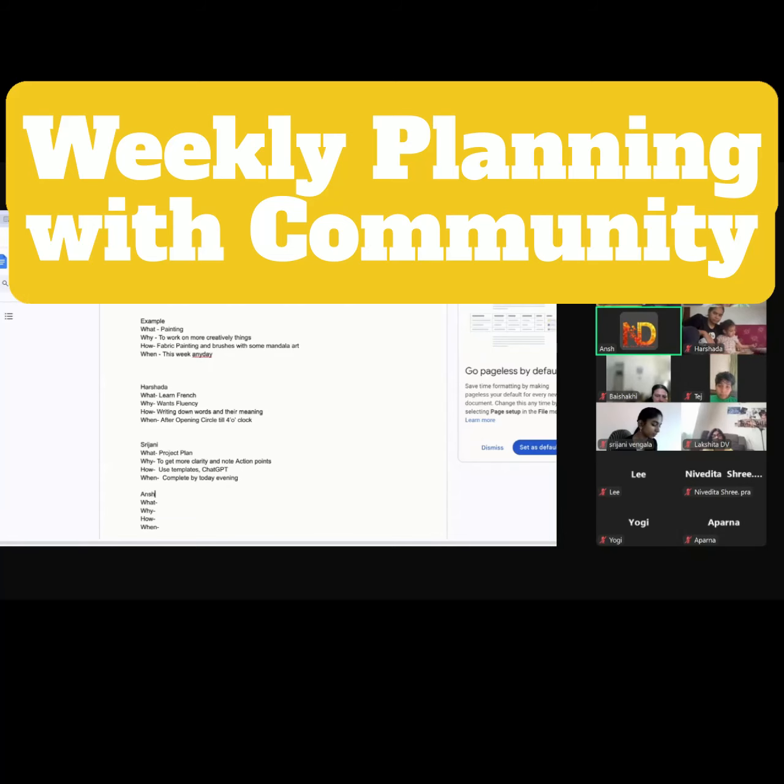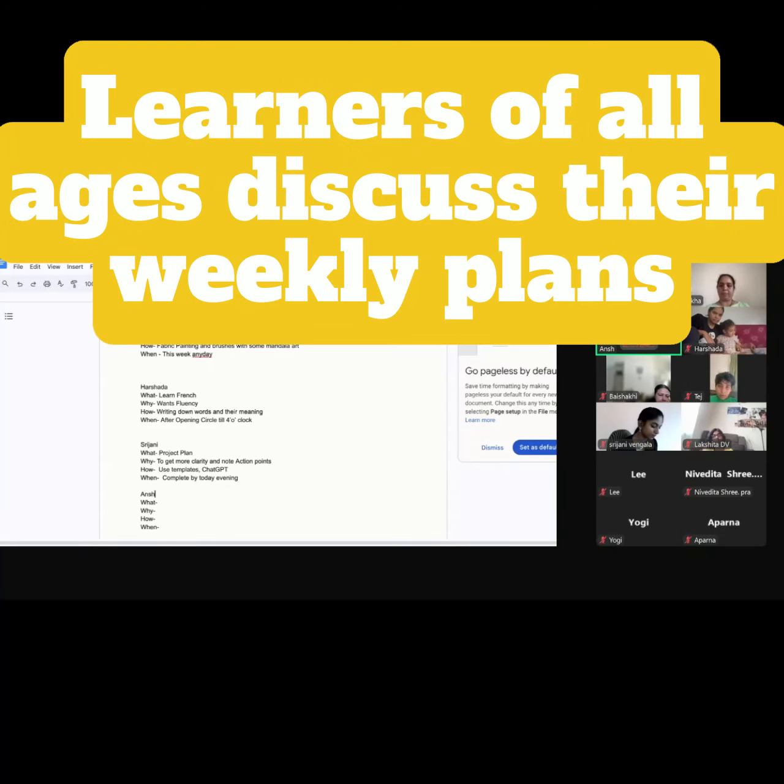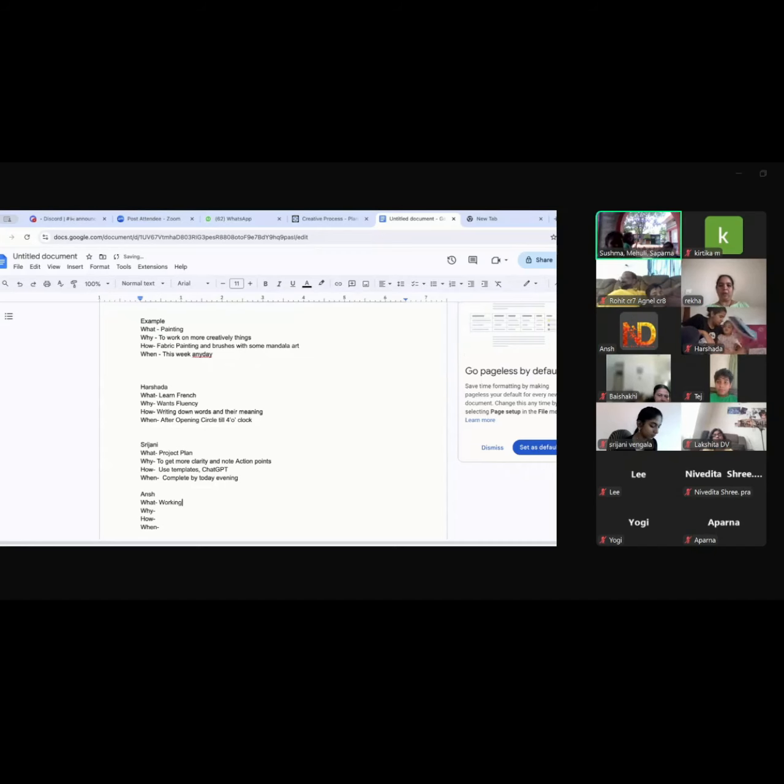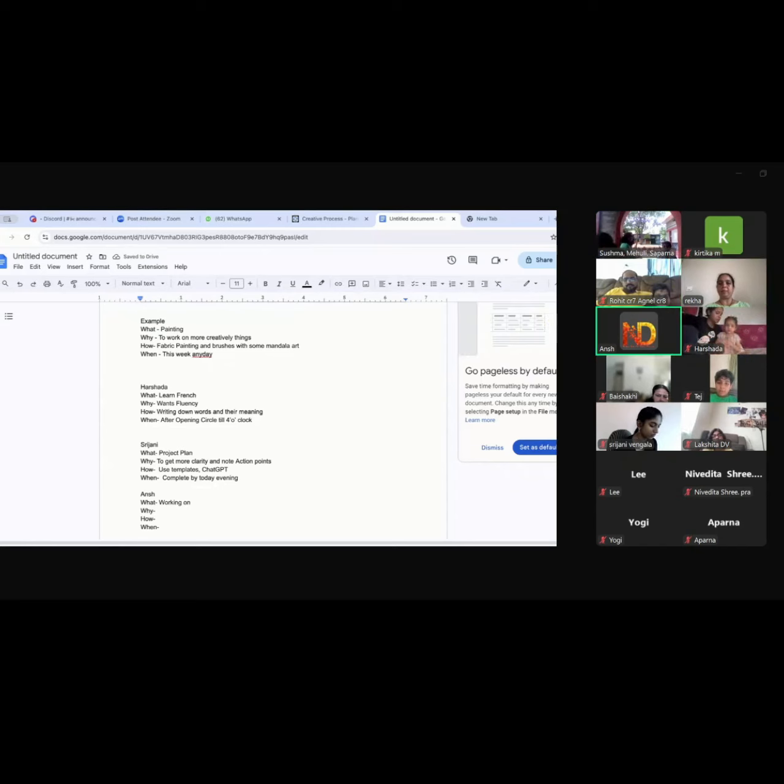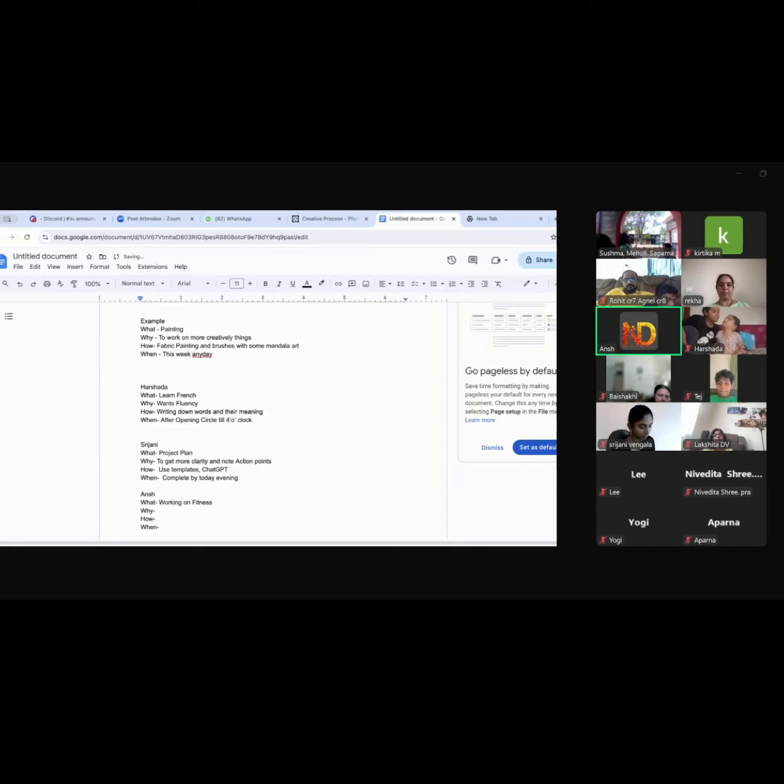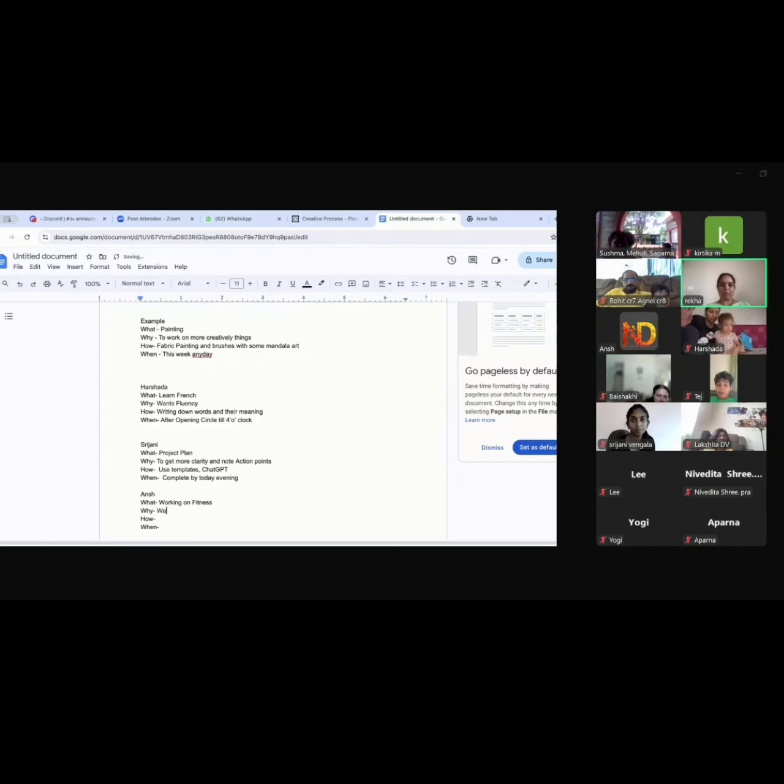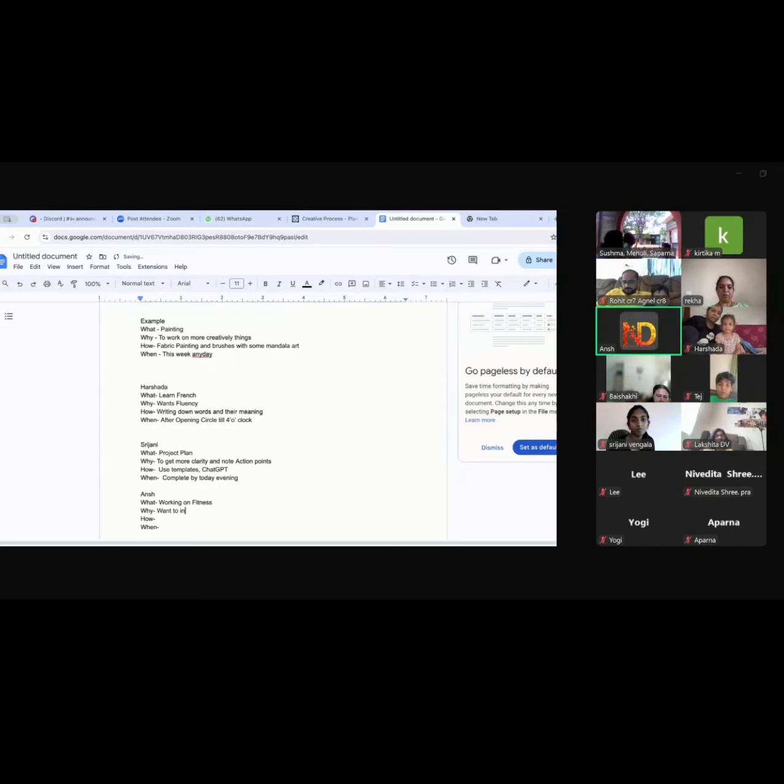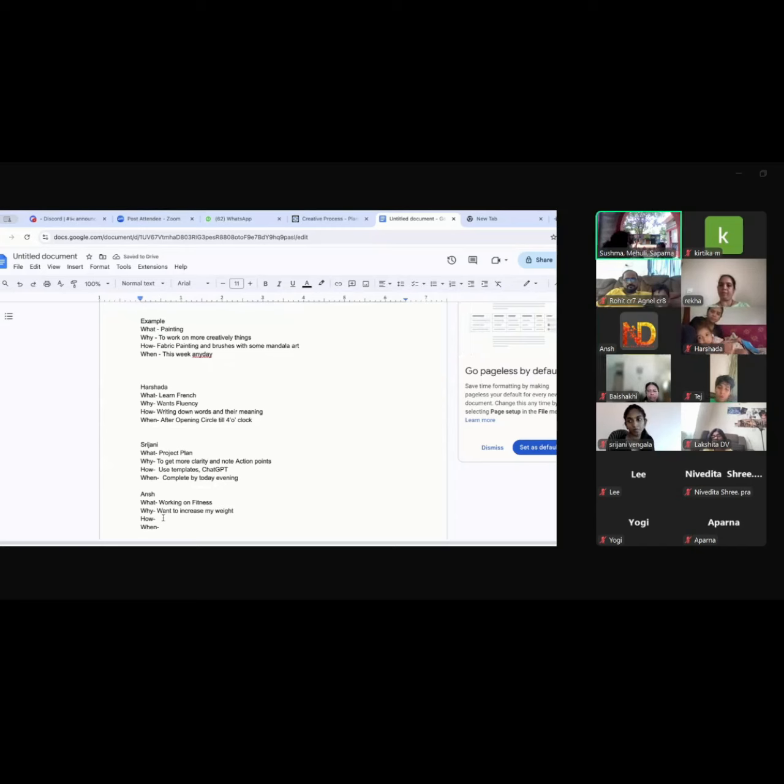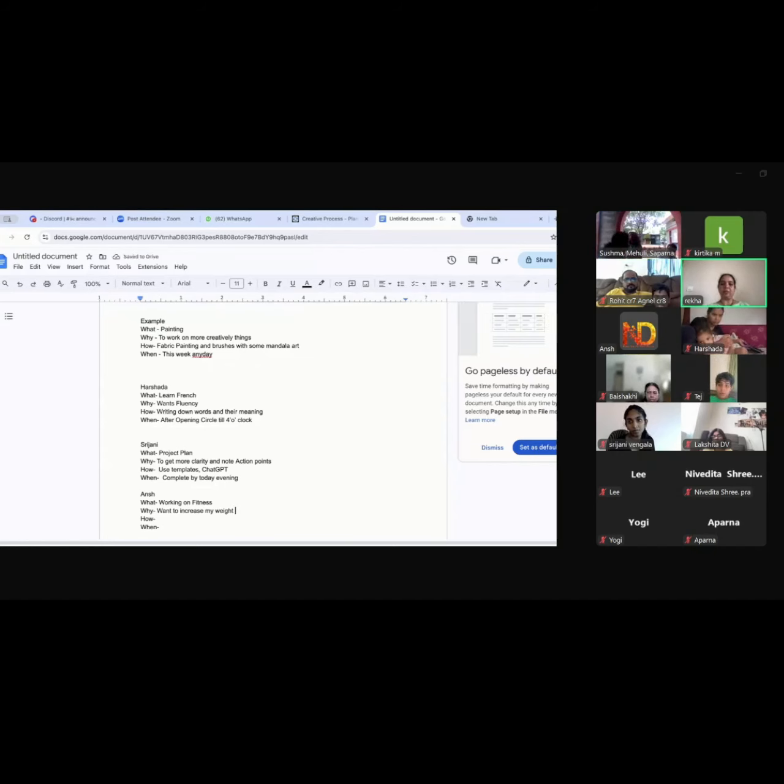My plan is working on ice skating and fitness. Fitness includes weight because I need to increase my weight. Why? I want to increase my weight and also the ice skating nationals is coming.